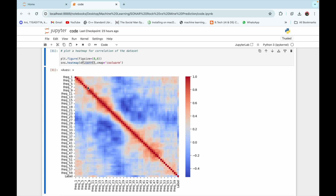The red regions around the straight line depict that neighboring frequencies are somewhat correlated to each other. This means that frequencies 1, 3, and 5 are somewhere correlated to each other, while frequencies 53, 55, and 57 are also somewhere correlated to each other.